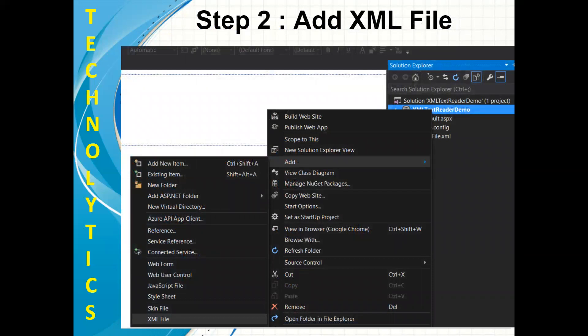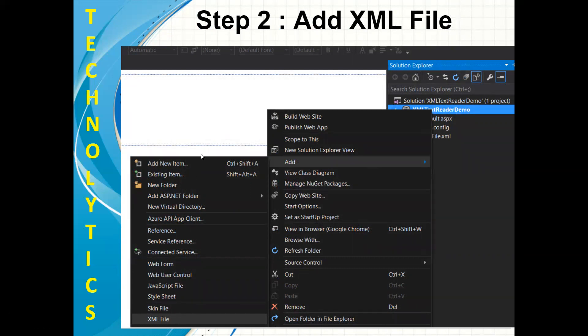Step two: we need to add one XML file. For adding an XML file, you need to right-click on your solution, click on the Add menu, and then click on XML file. Or if XML file is not visible, you can click on Add New Item, and from there you can easily select XML file.